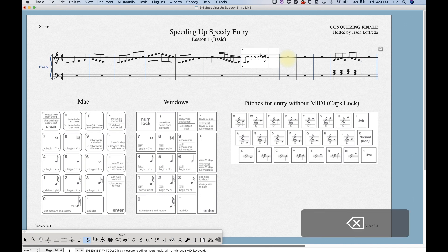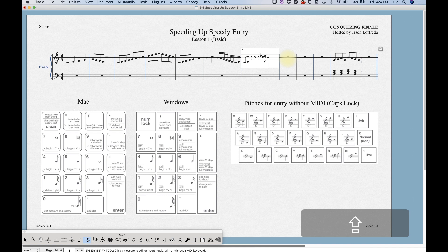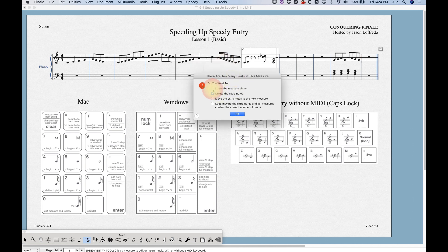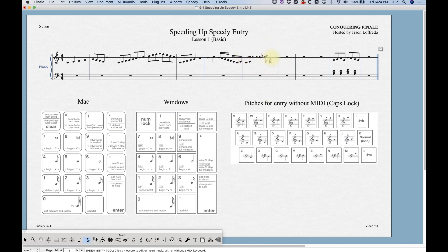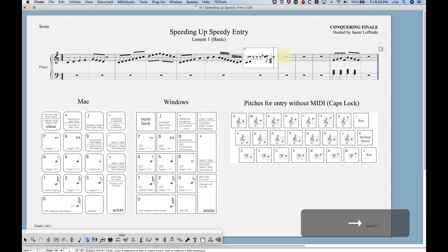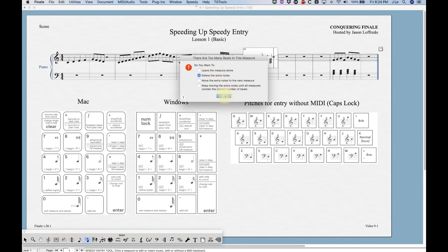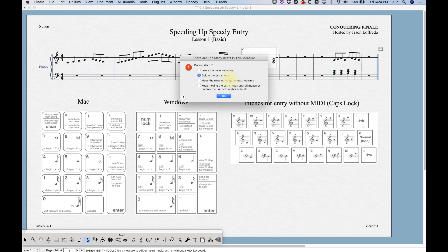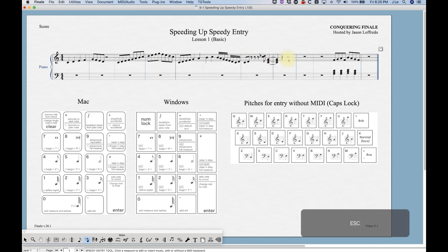If you enter too many beats in a measure, a window will appear telling you there are too many beats. You can choose to leave the measure alone, which keeps it with an incorrect beat count, delete the extra notes, or move the extra notes to the next measure. Choosing to move the extra notes will place them in the next measure, nicely tied for you.